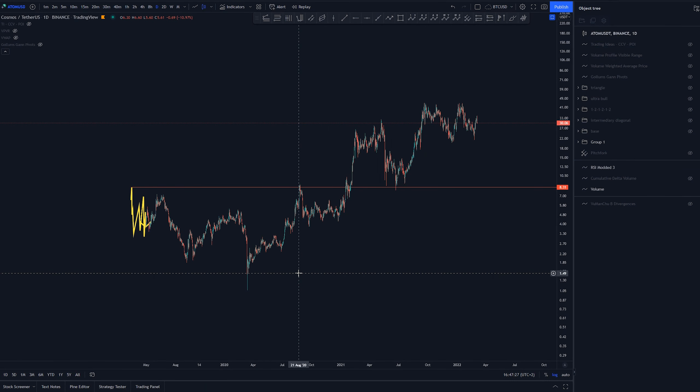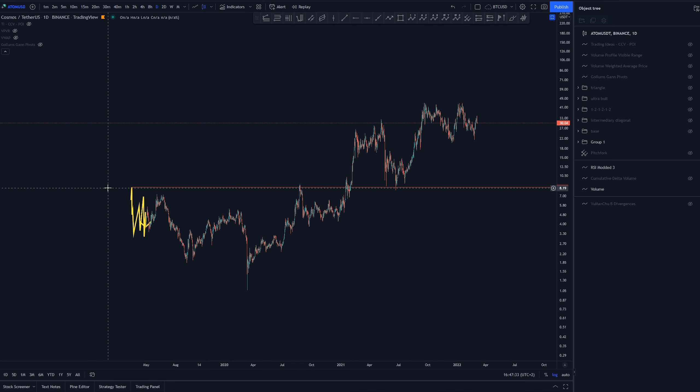Hey, it's Aj here, and on today's video we're checking out Cosmos, or ATOM. Let's get right into it.